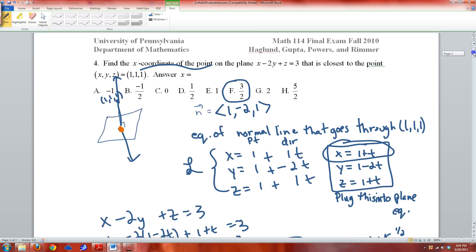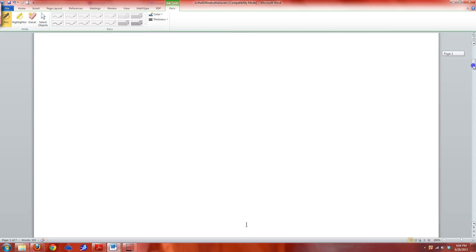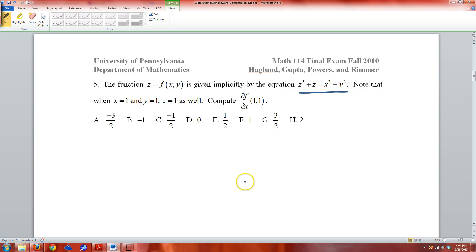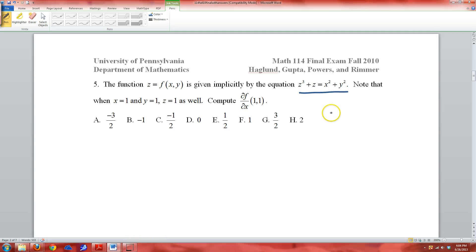That's number 4 — answer is letter F. Number 5: we have a function defined implicitly, and we want to find the partial of this function with respect to x. When the function is defined implicitly with z's mingled in, what we want to do is set it equal to 0.